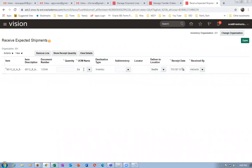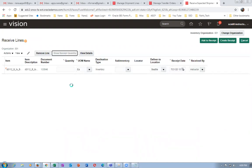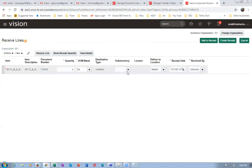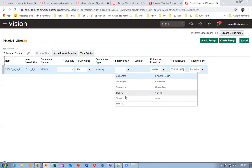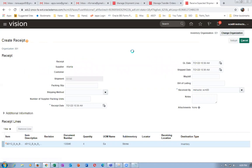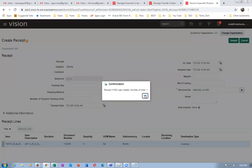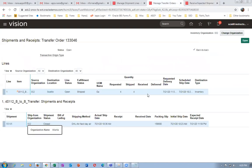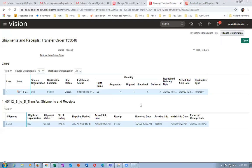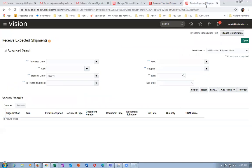Go to receipts and receive expected shipments. The transfer order number 133046 — click search. Select it and click receive. We are going to receive four quantities. Click show — it shows four. Click create receipt. You must enter a sub-inventory — drop it down and choose the sub-inventory (Stores) where you're going to receive it. Click create receipt. The receive and deliver are taking place in one go because sub-inventory is present. The transfer order activity is now complete.